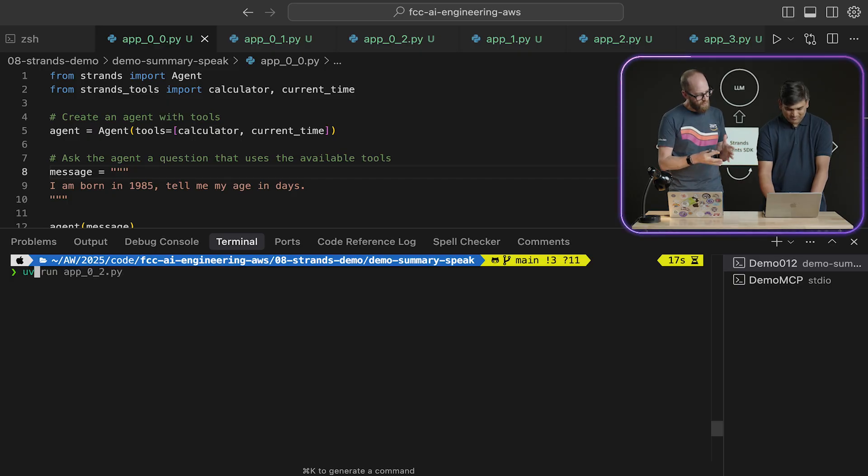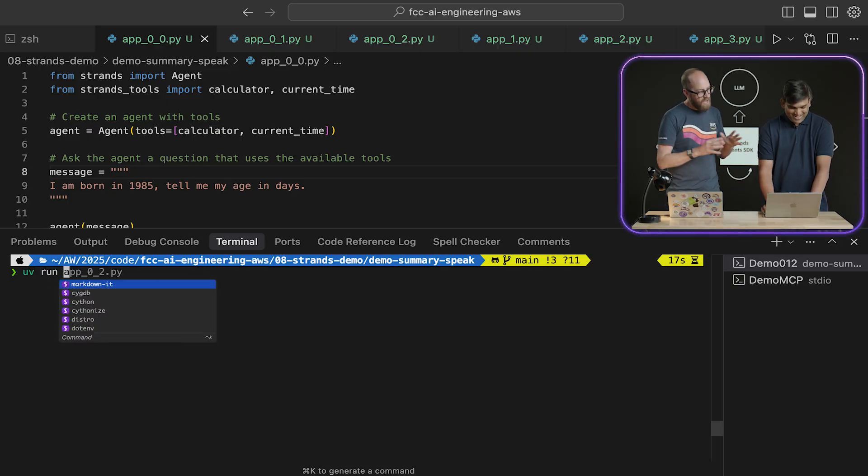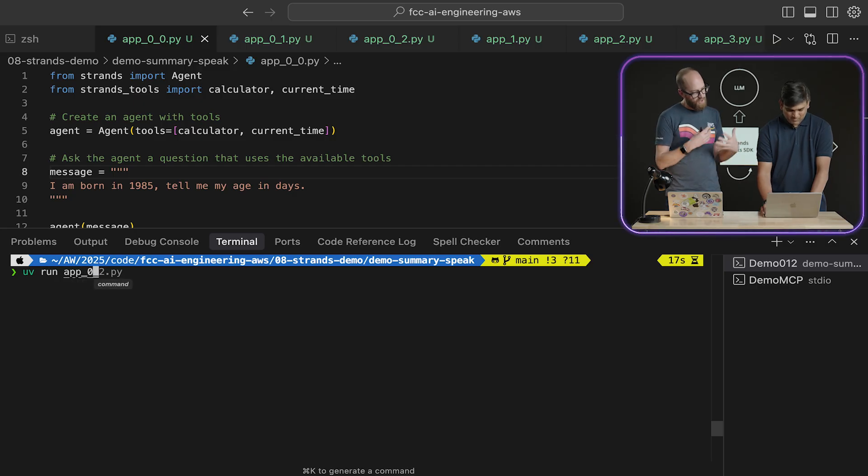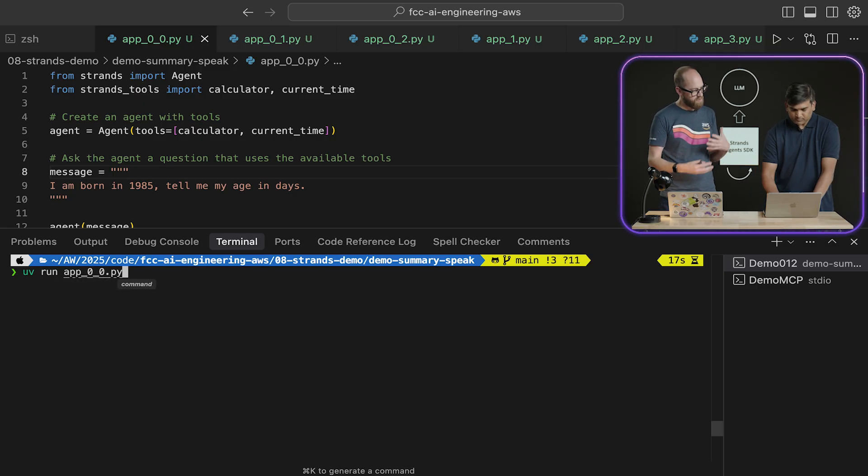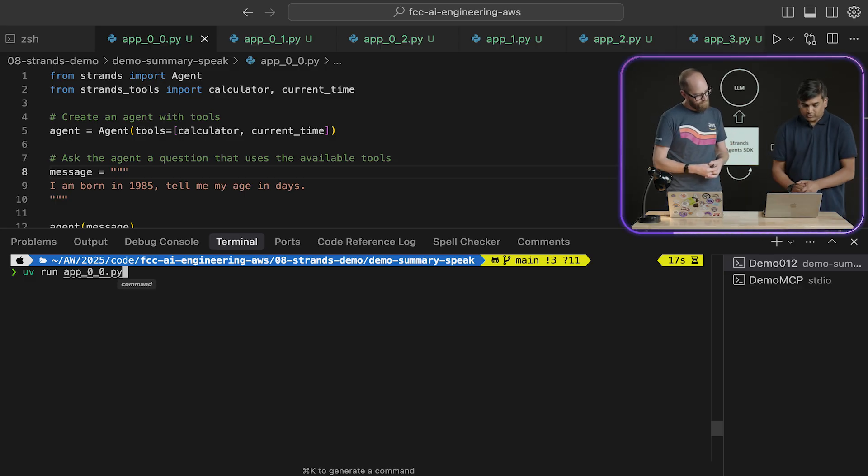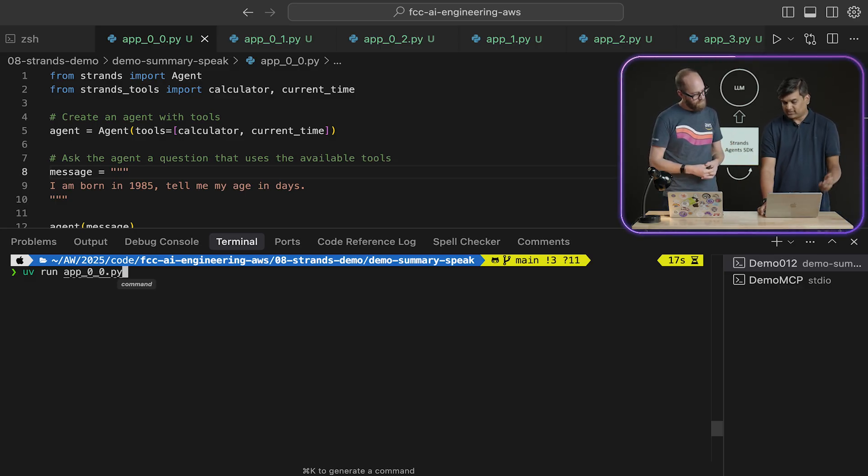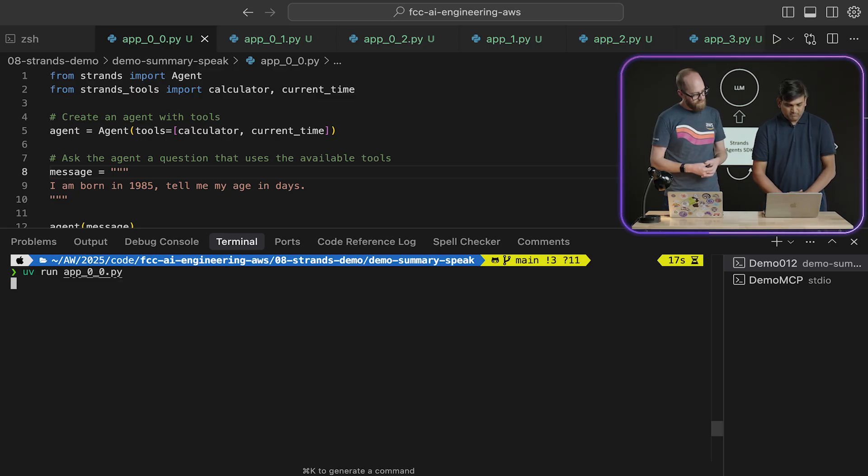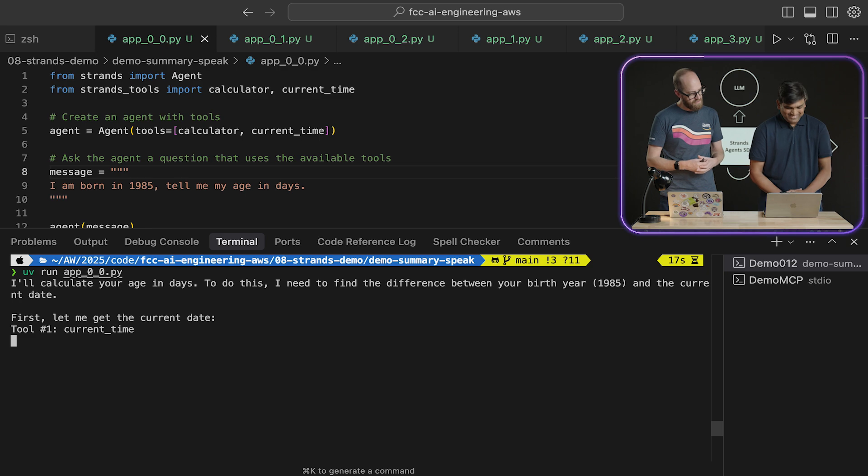So I'm looking at this here. I am born in wherever you, whenever you were born. Tell me my age in days. So I guess this is going to rely on the agent to actually figure out which of those tools to use and when to use them. Absolutely. So I expect the agent to make use of calculator as well as the current time. Okay. Let's go ahead and see that. Let's have a look. And let's see if you feel this old inside.